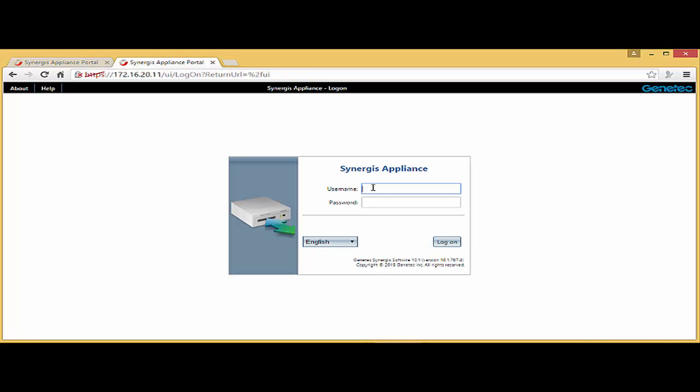So I'm going to go ahead and type admin with a password. And again, how can I connect to this unit? I change the settings of my computer and assign an IP address to my computer other than .11.